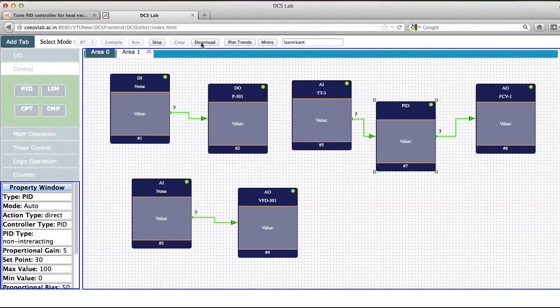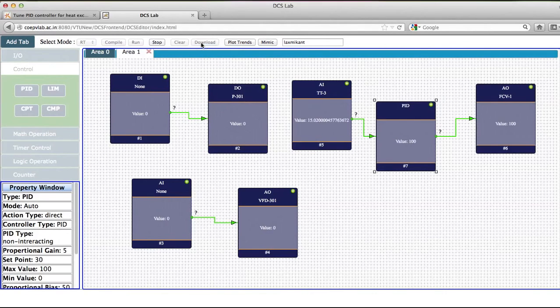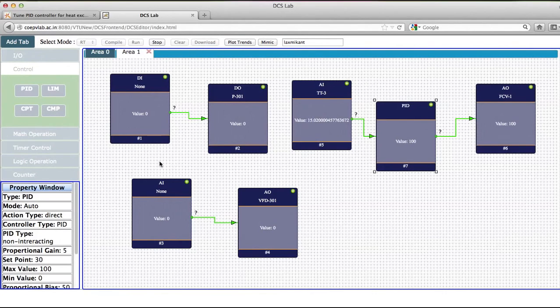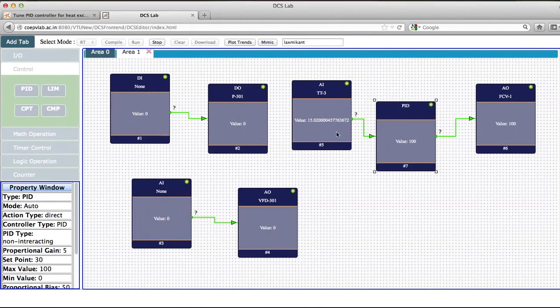Then I will have to download this program. So I have downloaded this program.